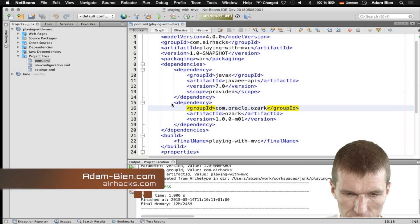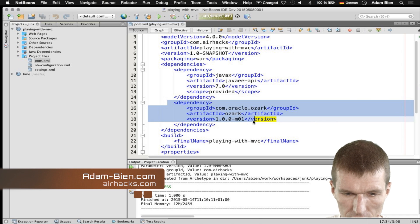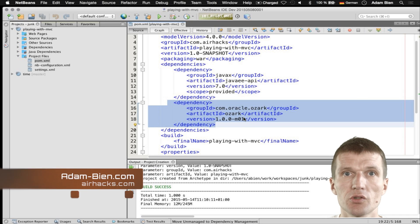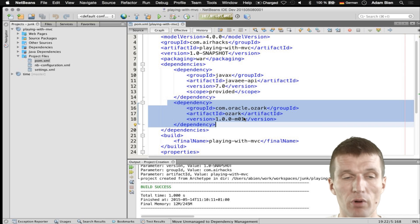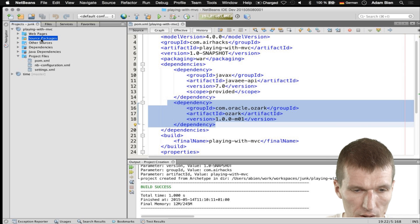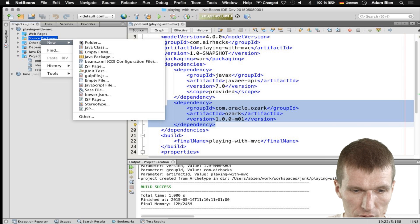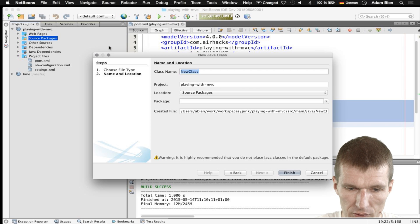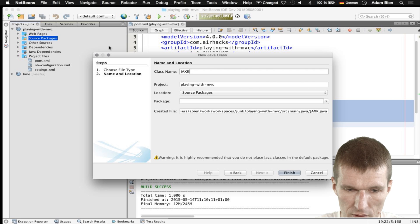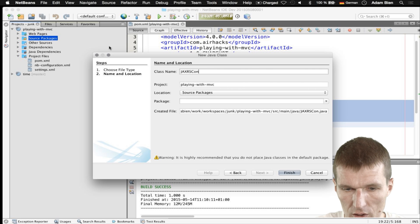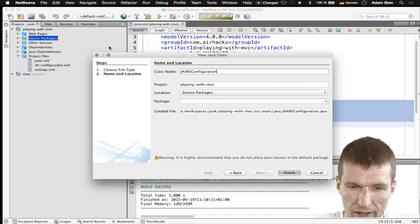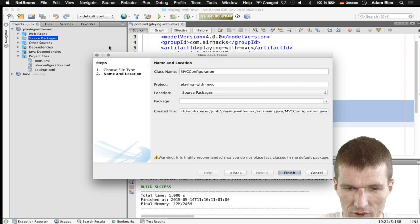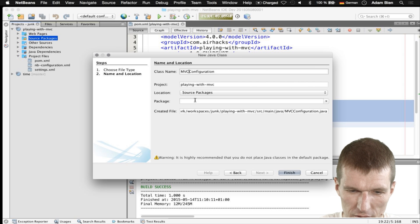What I already did is I just created or set a dependency to the Ozark, which is the reference implementation. And what we have to start with is a class called JAXRSConfiguration. Actually, it should be MVC configuration this time.